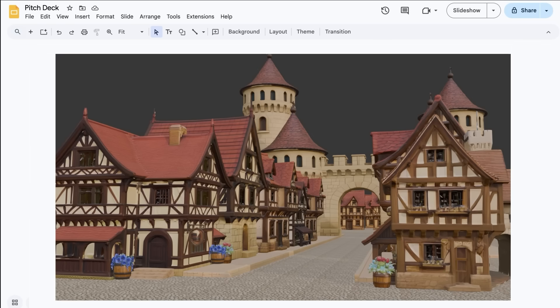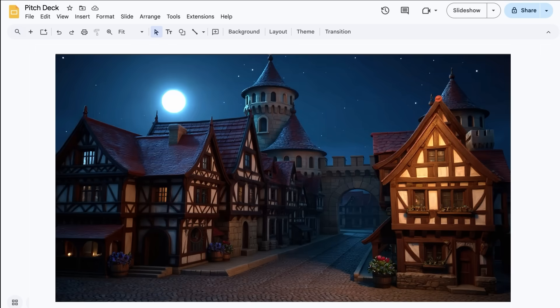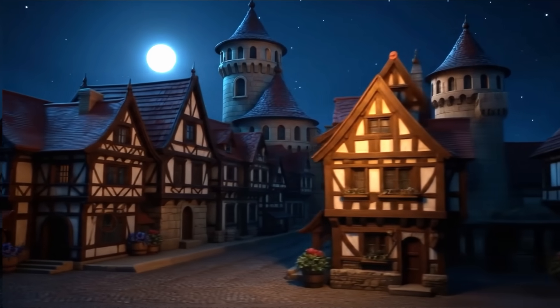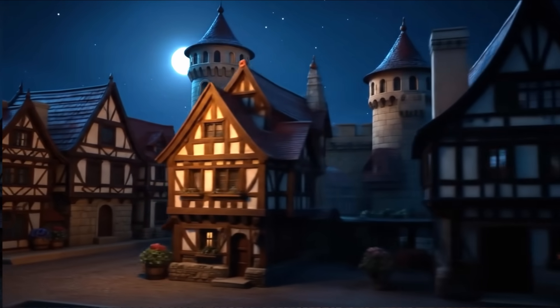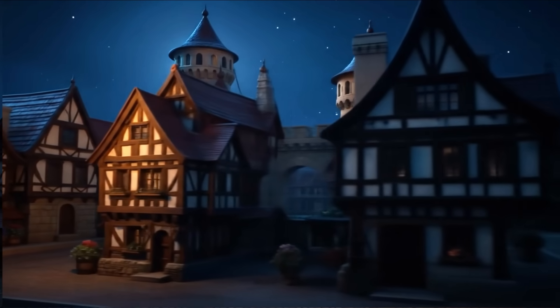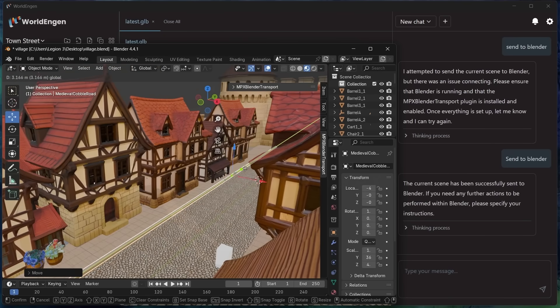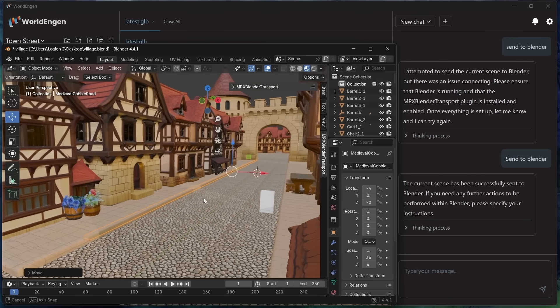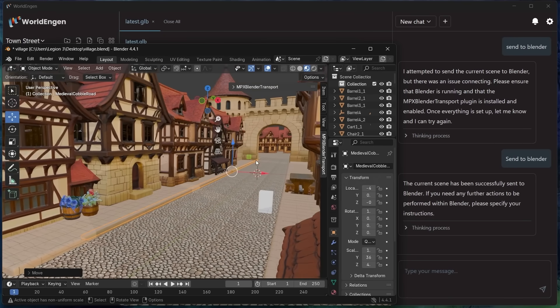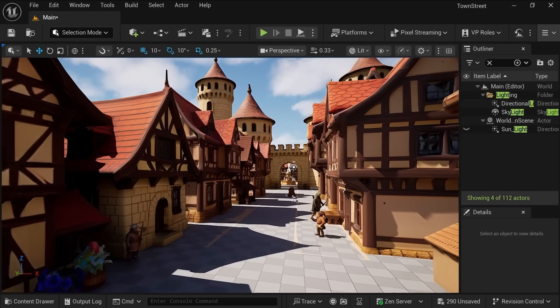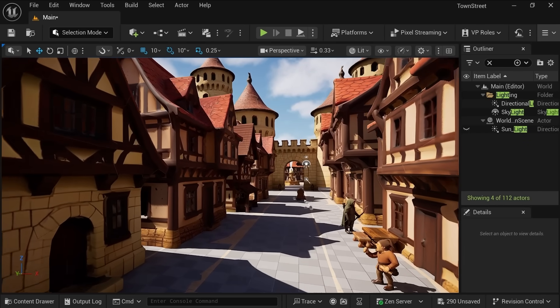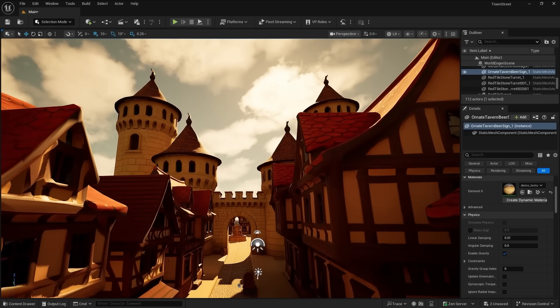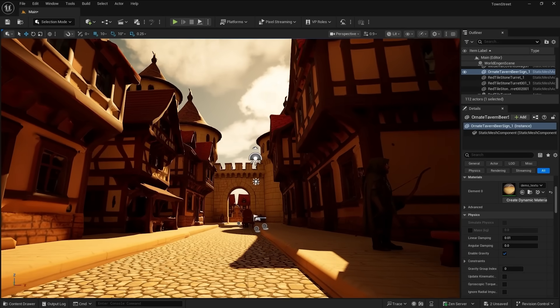Creative projects need pitch materials, whether it's for an internal team or a funder. You can apply a unique style, then go beyond static images with AI renders that sell your vision. You can send commands directly from WorldEngine to Blender or Unreal to modify your scene. And we're adding Unity 3D and more professional production tools as we grow.